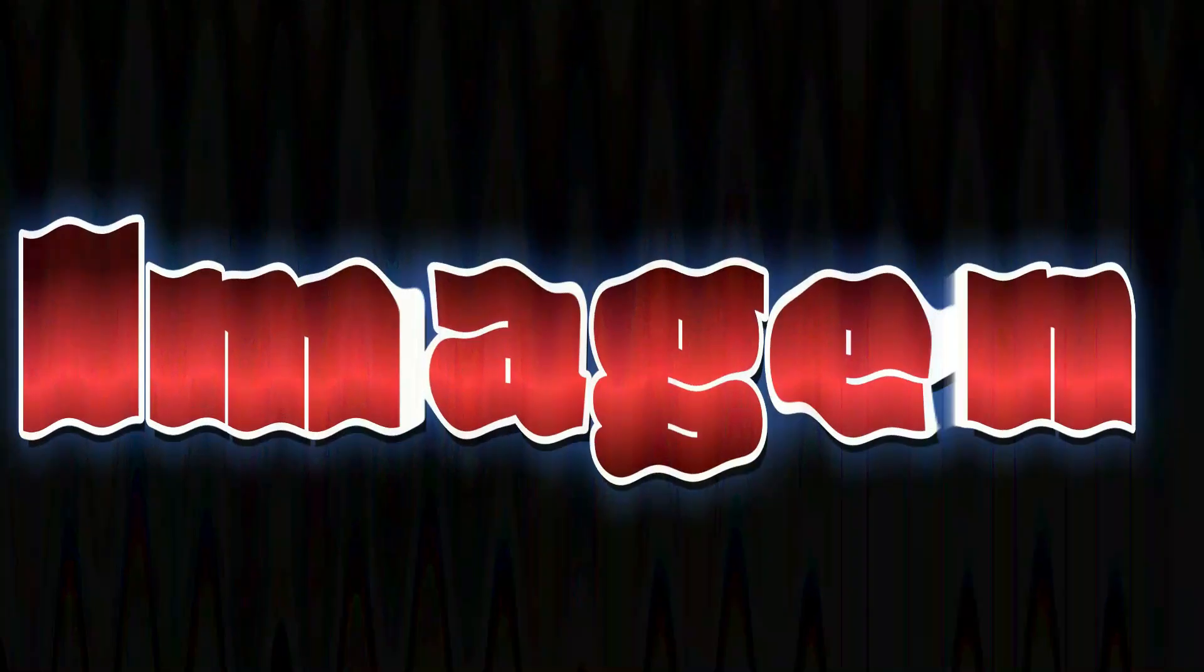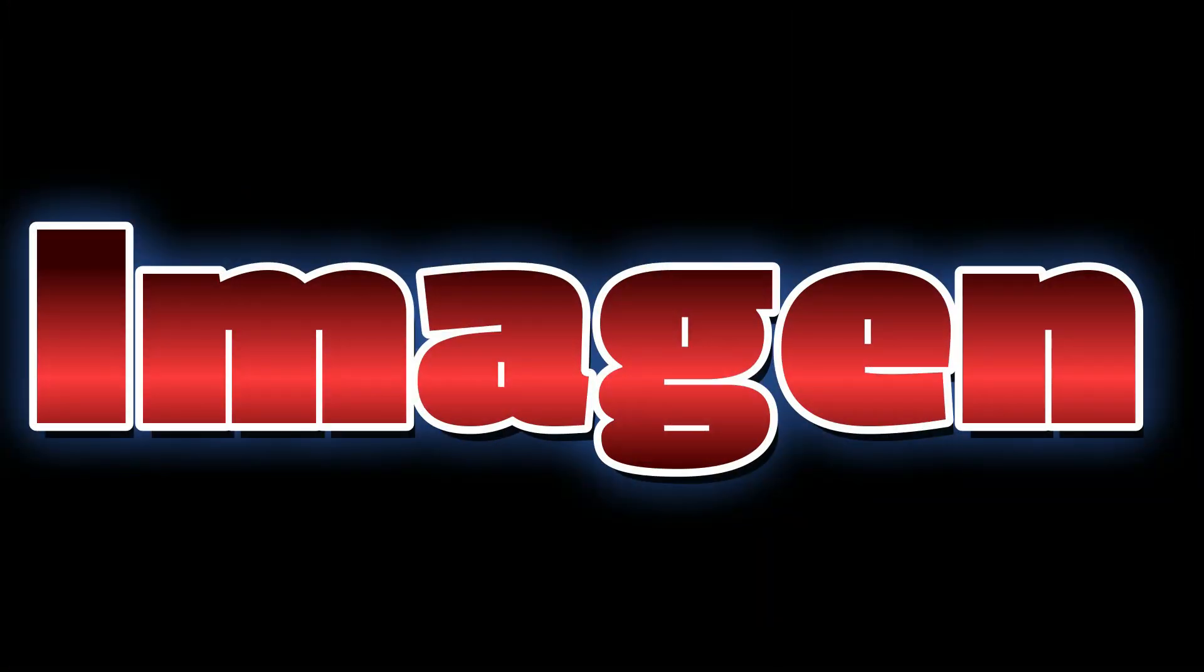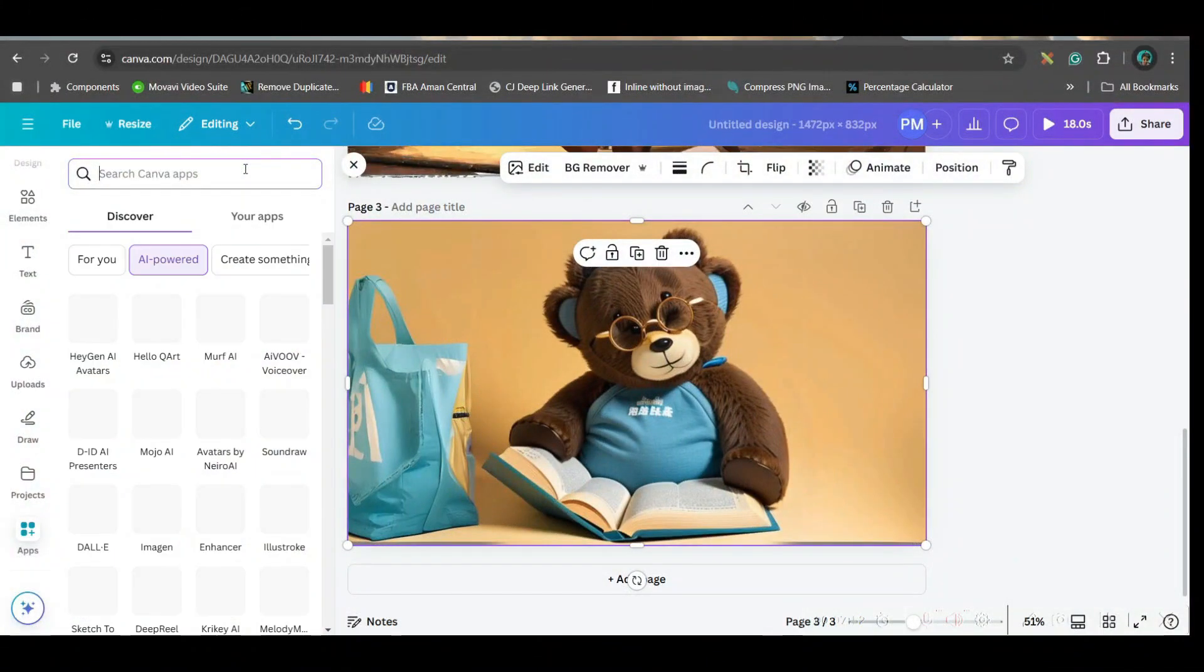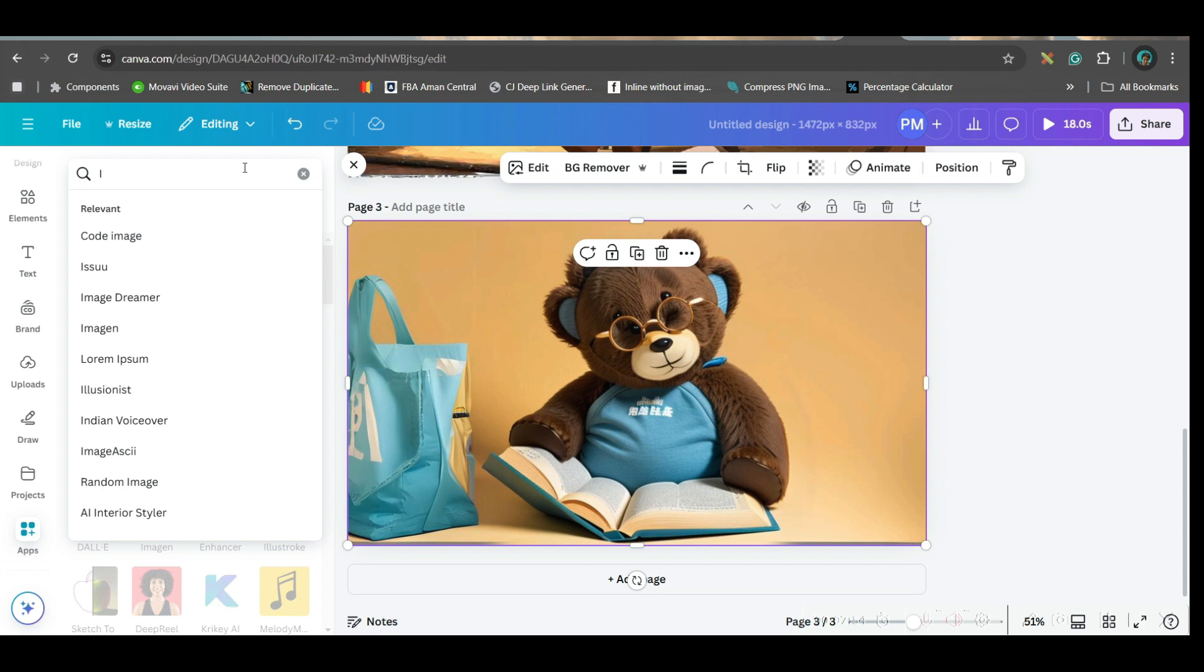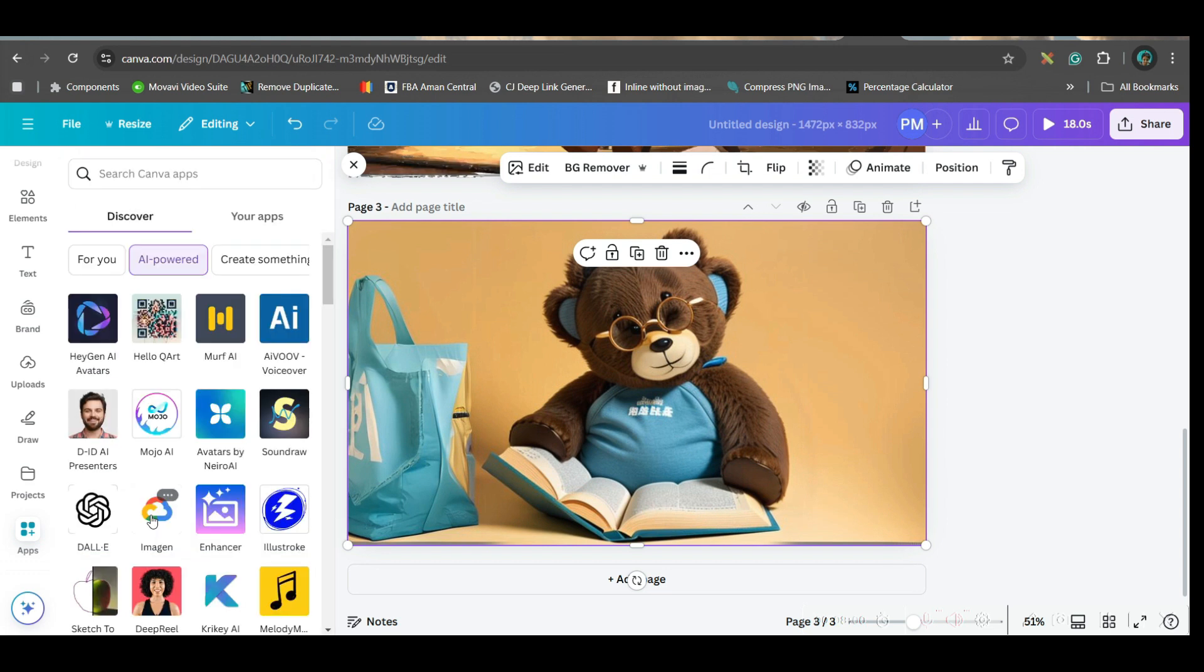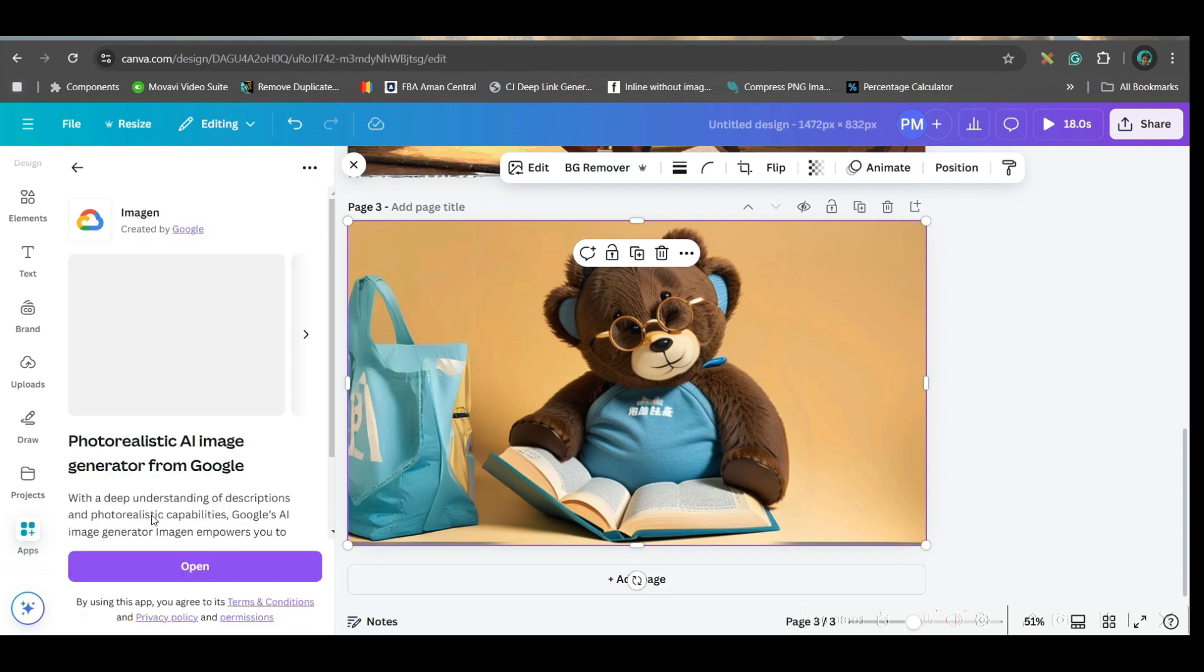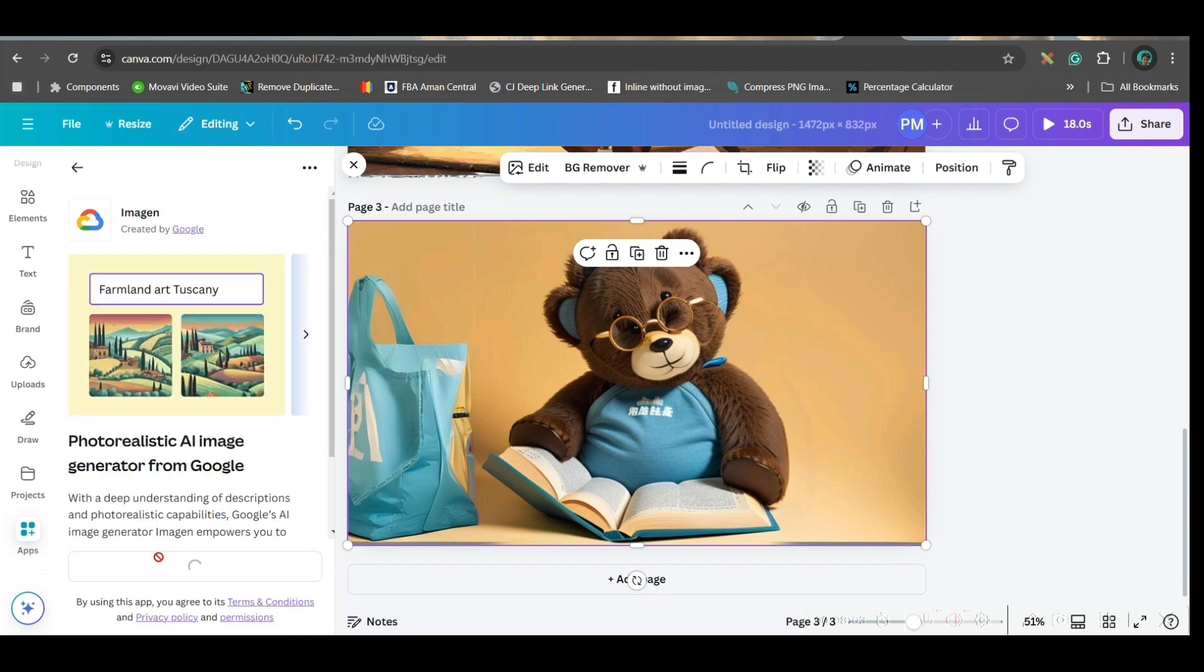Let's move forward to the next app. Next app, which I'm going to talk about is Google's text to image application. So, for this, again, go to app section. Then here, write imaging. And go to imagine this option. Then open.